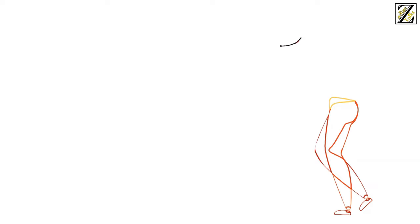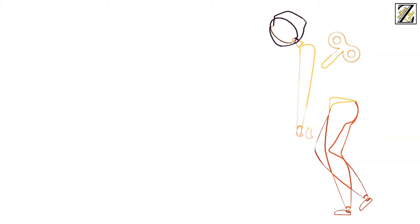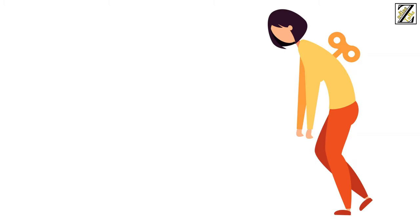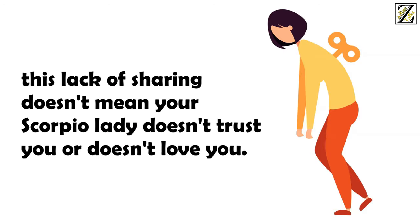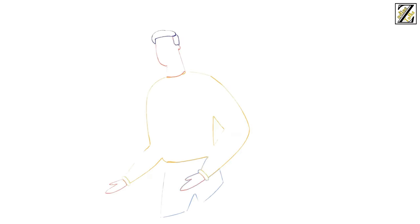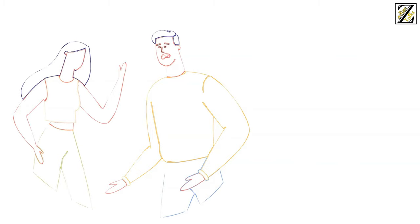This particular trait can make a Scorpio woman come off as aloof and disinterested and can make their partners feel excluded. However, it's important to recognize that this lack of sharing doesn't mean your Scorpio lady doesn't trust you or doesn't love you.